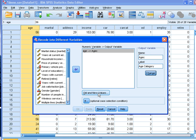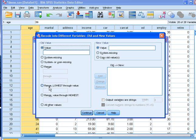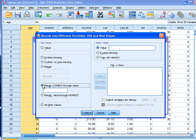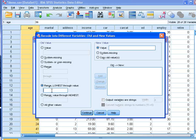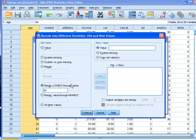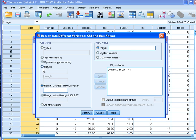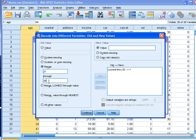I'll go to old and new values. Now I know what is the minimum that I have to work with. So I can say range, lowest through value. I can say anything below 20 will get a new code called 1. A range of 21 to 30 will give a code of 2.